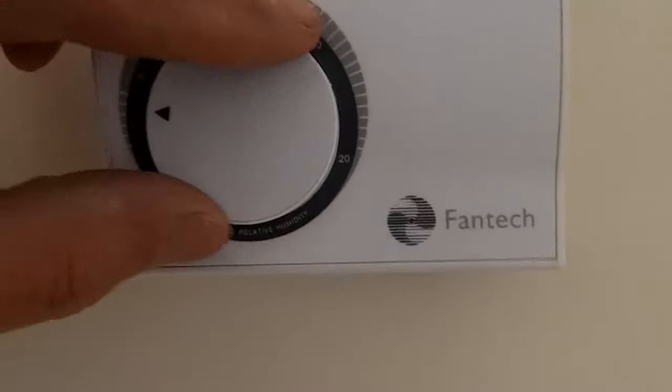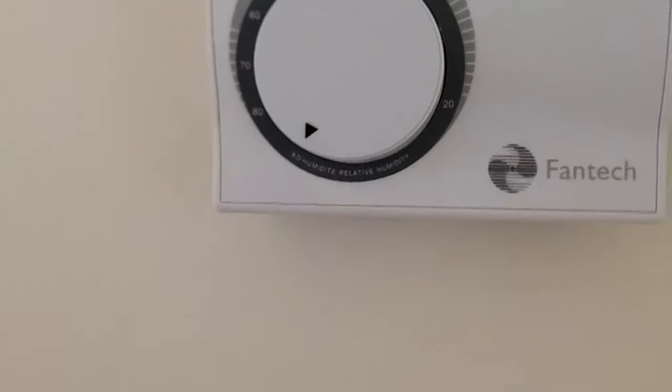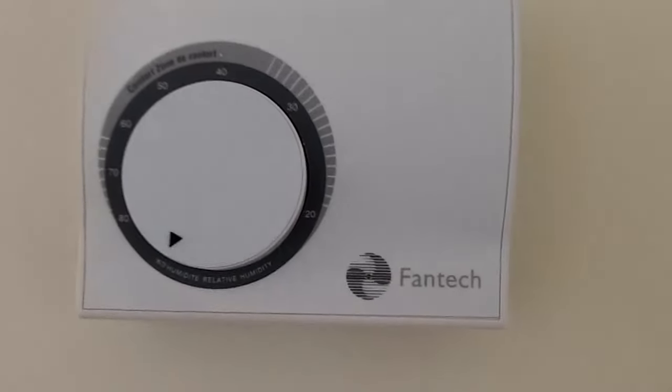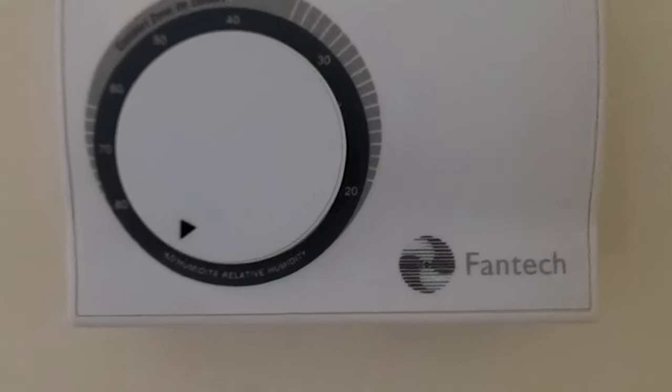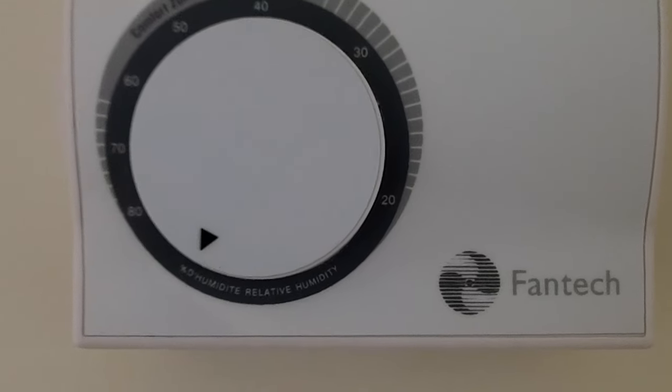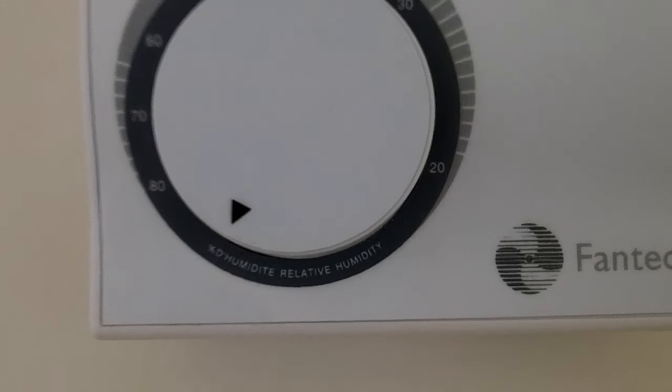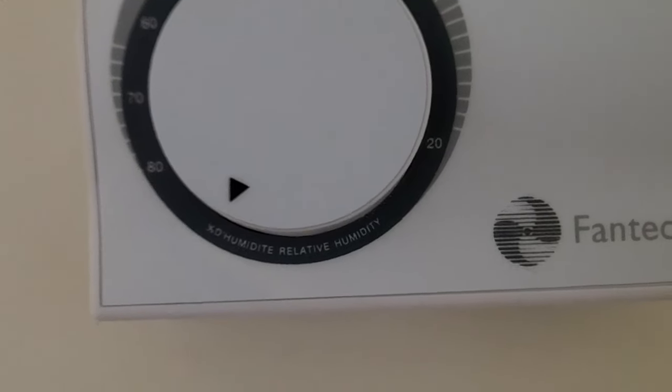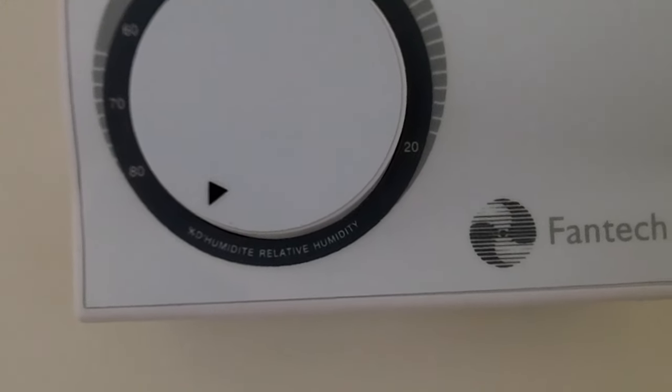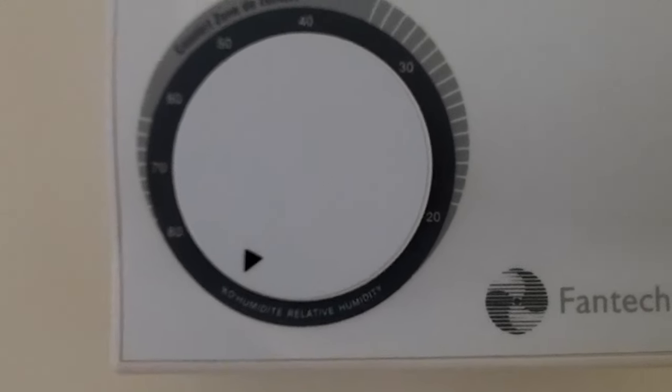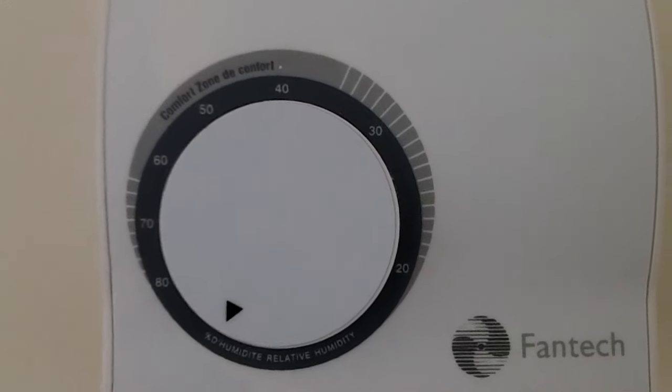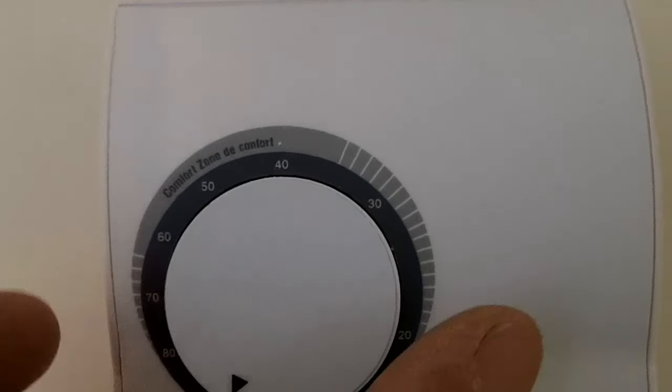This is the controller for the Fantech. It's a humidistat. All the way to the left is where you have it for the summertime when the humidity levels are up, and that basically turns the humidistat off.